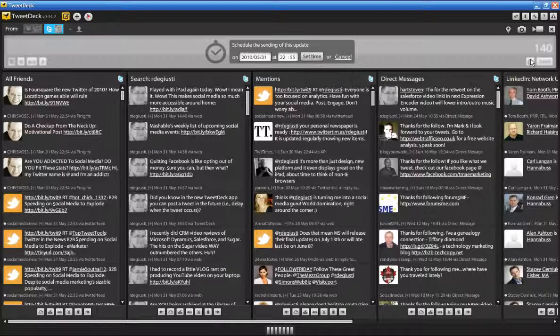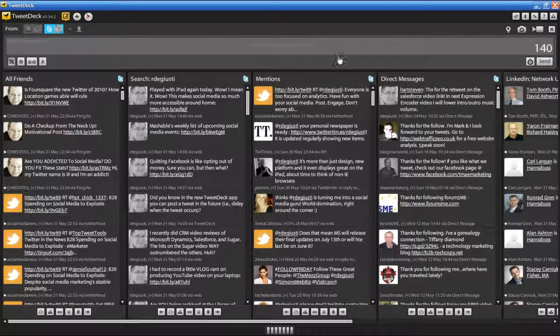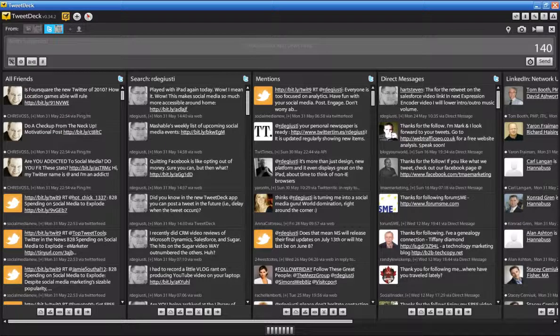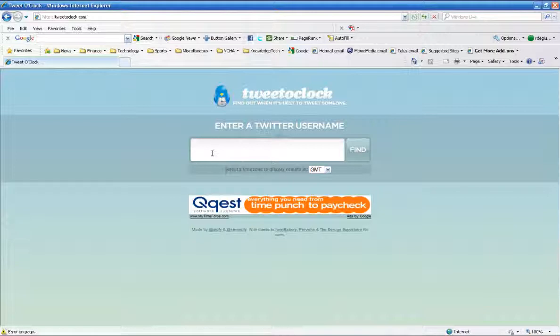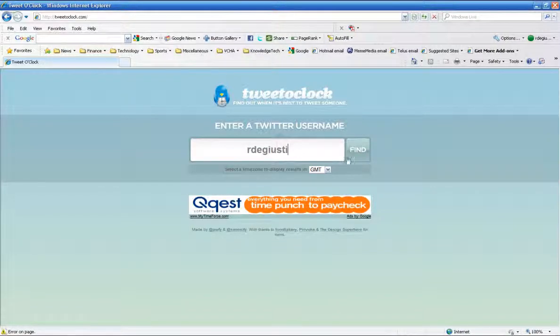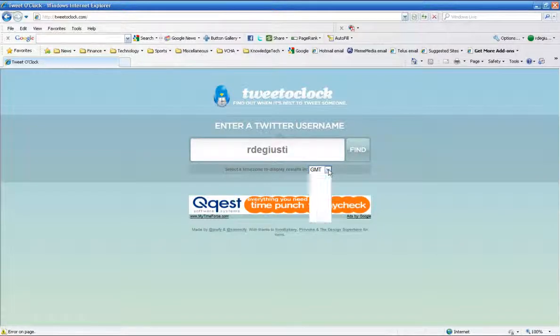And if you combine that ability to send out a tweet at a later time with an application like, I don't know if anyone else out there has seen this, but there's a program out there TweetOclock and you can enter anyone's Twitter username. I'll enter my own for example here, you hit the find button. I'm gonna switch it to my own time zone first and hit find.